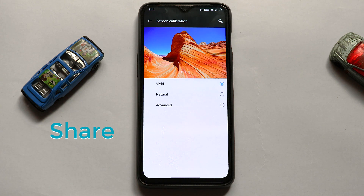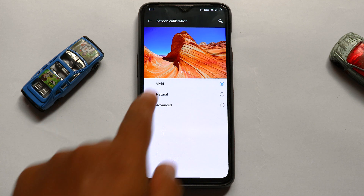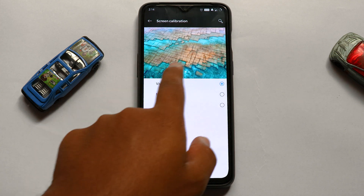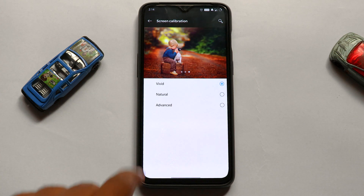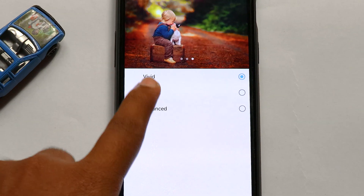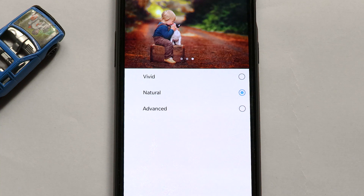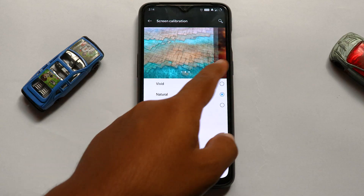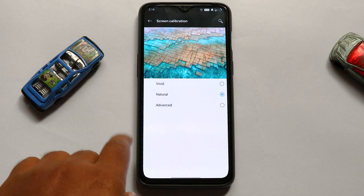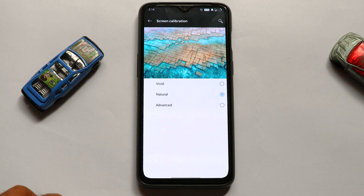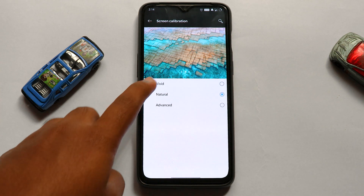If you are not able to find this in Settings, you can search 'screen calibration'. Here you can mainly see three options: Vivid, Natural, and Advanced. On the top there are some pictures which give an idea of how these settings will work.